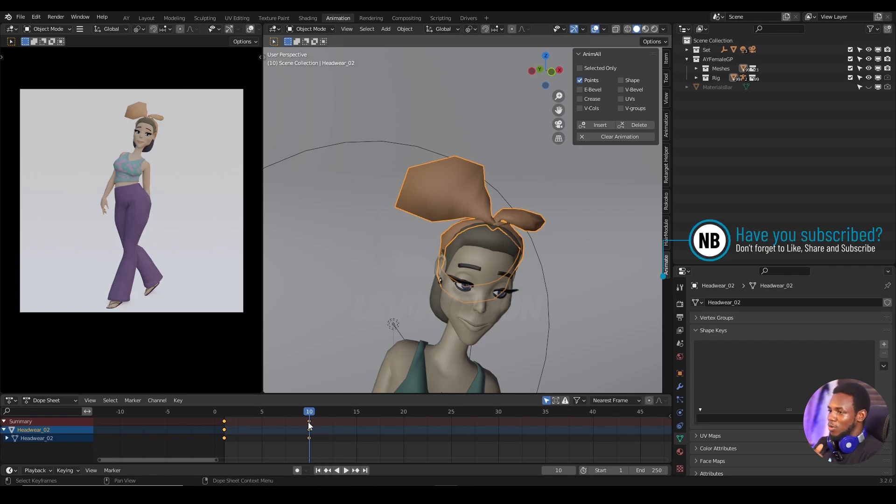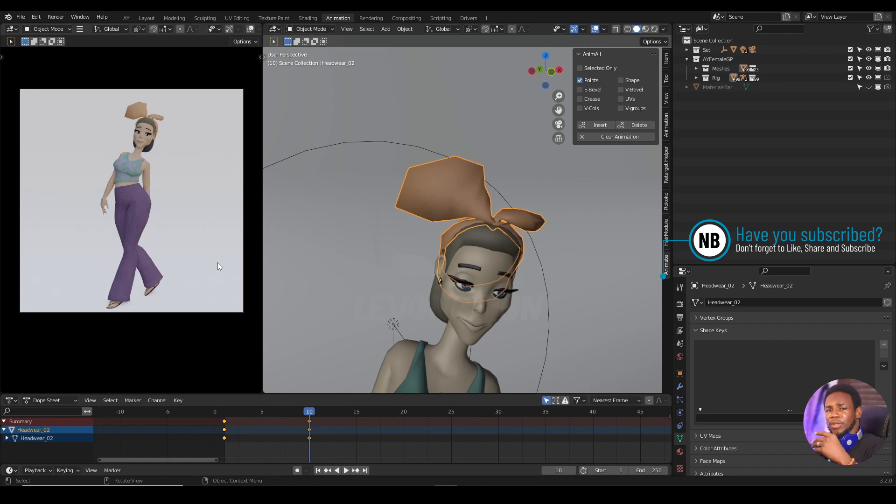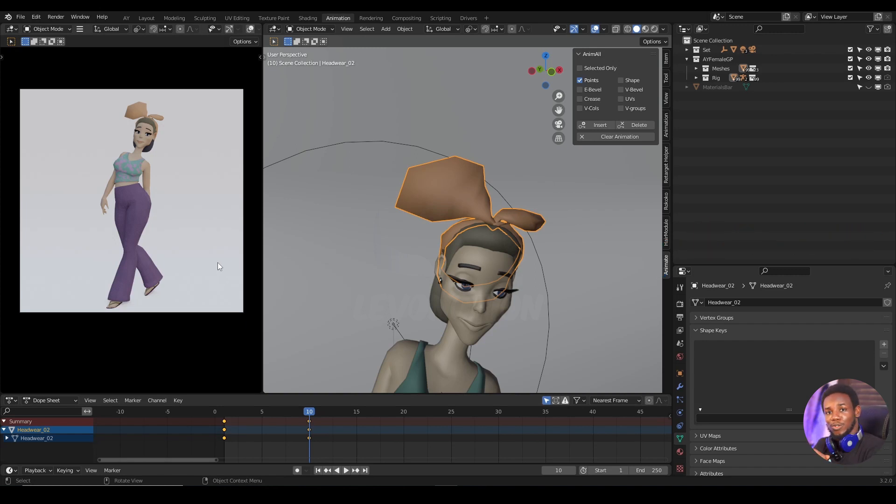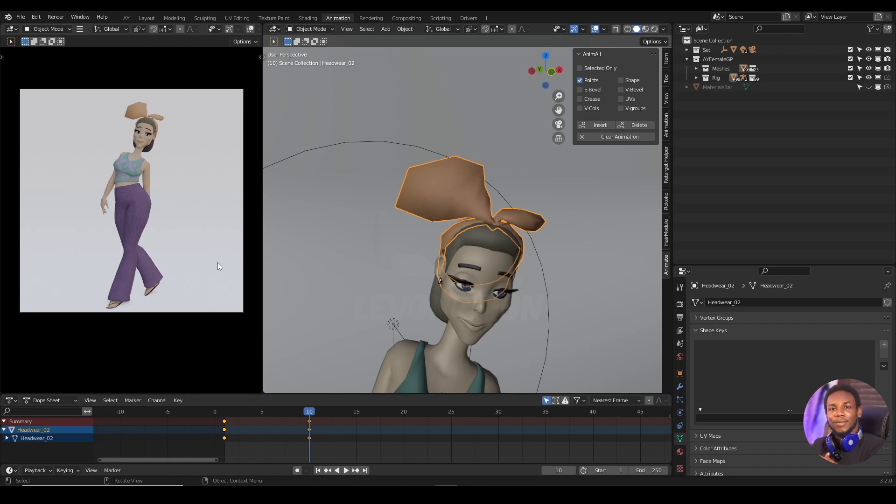So guys, this is what I'm going to call it a wrap. I hope you've learned one or two things from this video. Don't forget to like the video, subscribe to our channel if you've not done so, and until next time, keep your creativity blending.